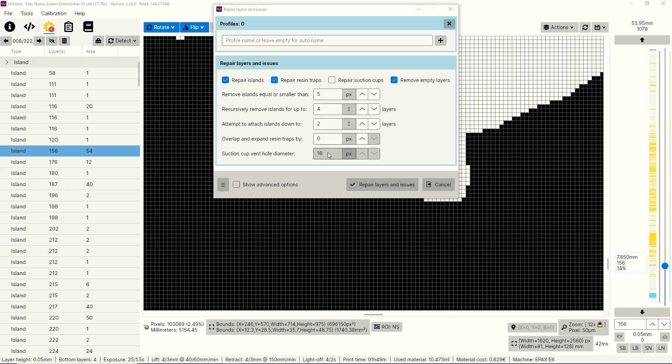And then lastly, we have suction cup vent diameter. The default value here is 16, but it's grayed out because we don't have repair suction cups selected as part of our repair process. And again, this is just determining how large the vent hole is going to be if you try to repair areas of the model that are going to create a large amount of suction on the FEP.